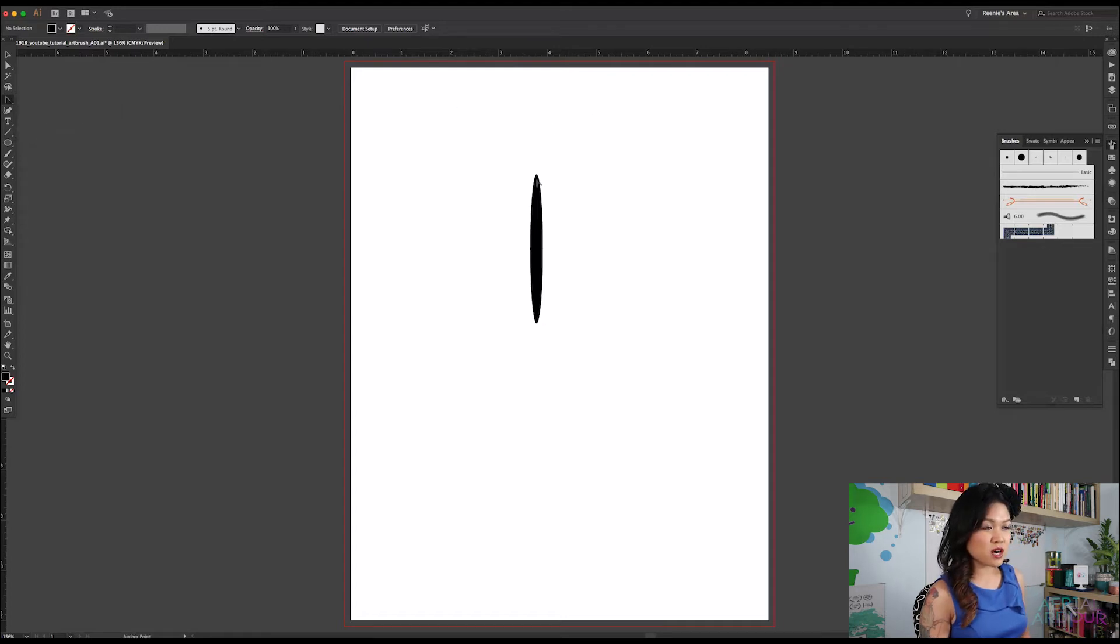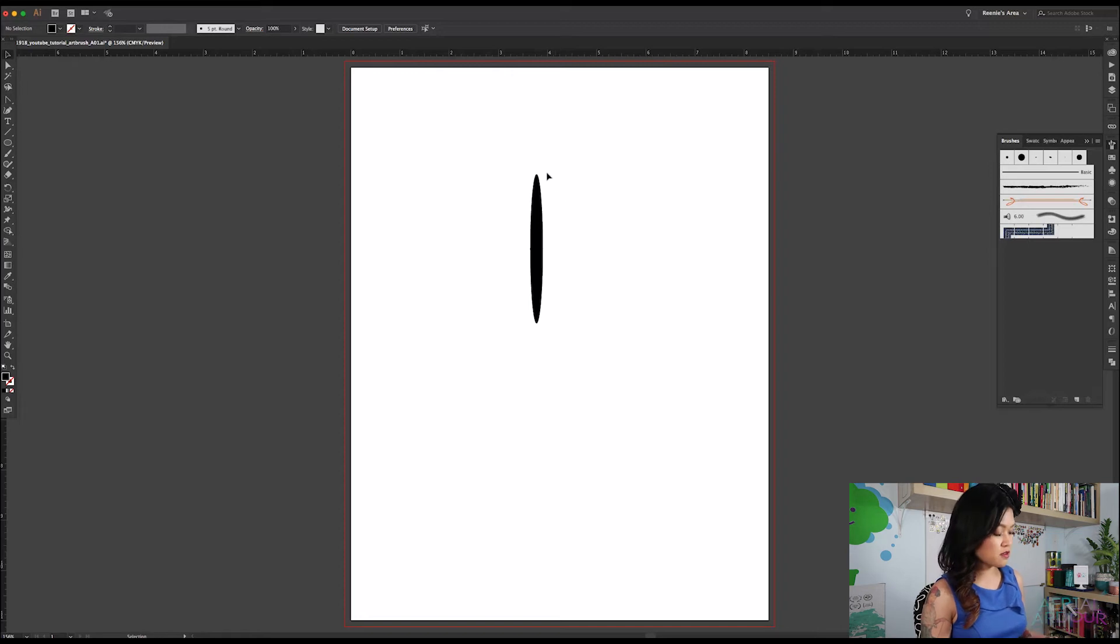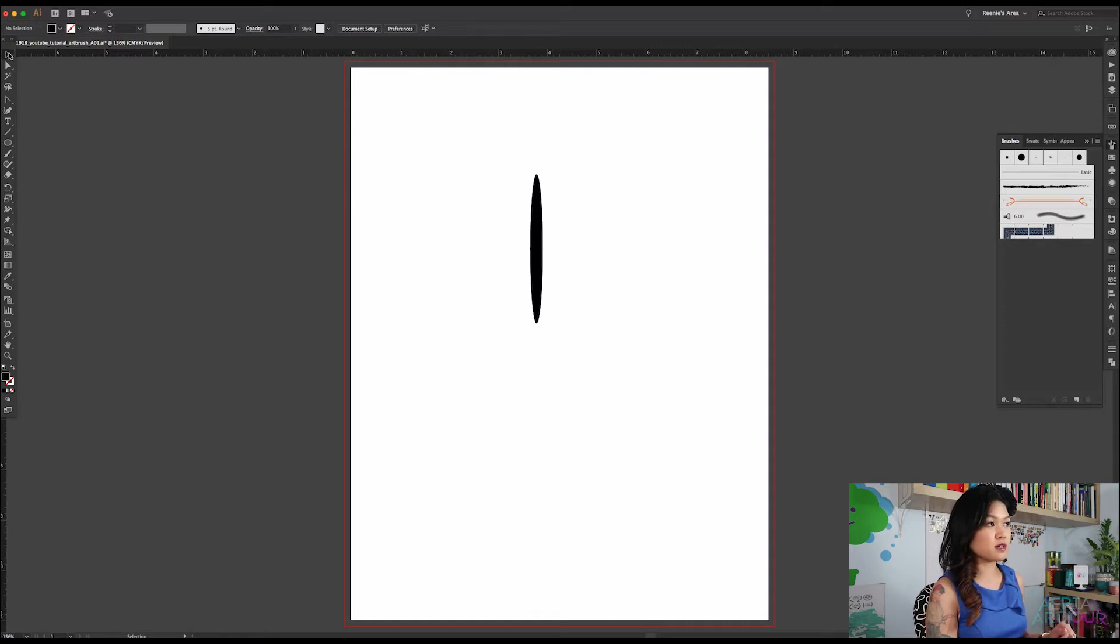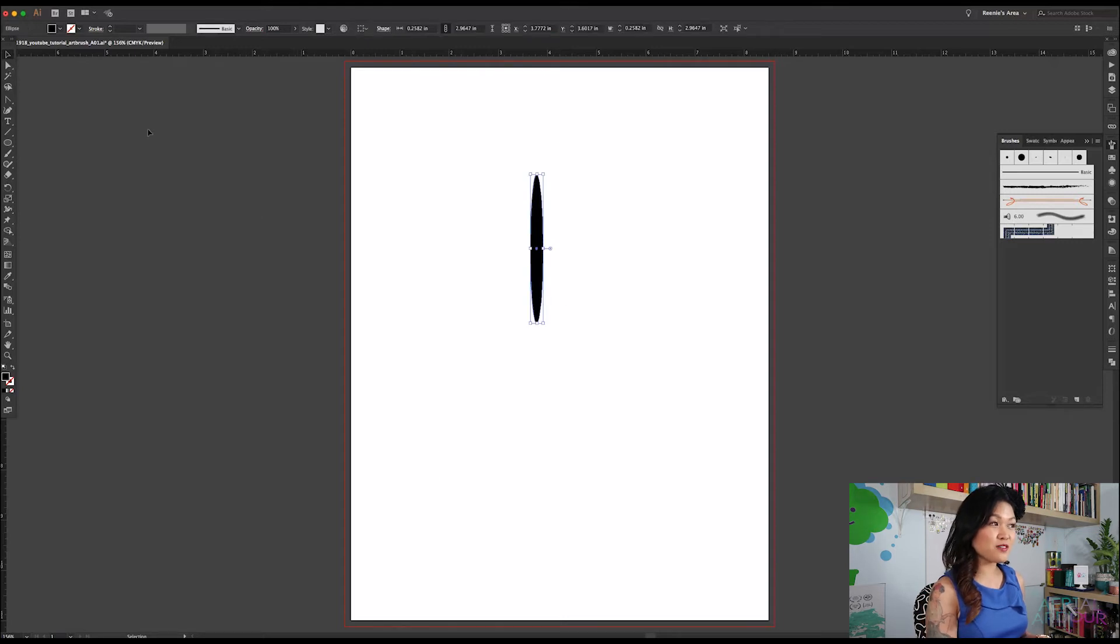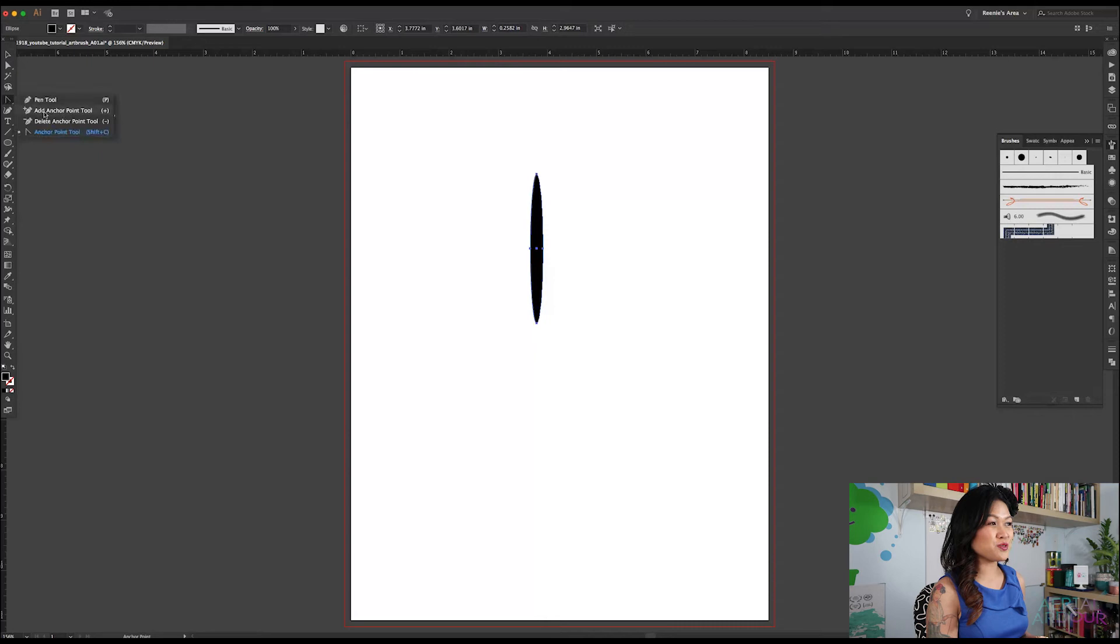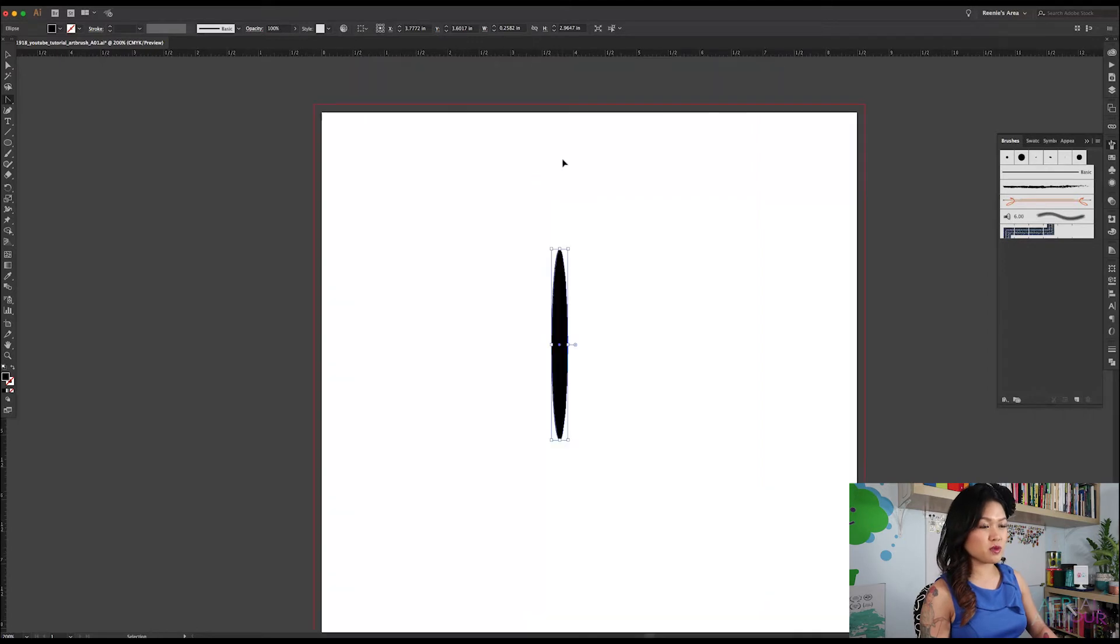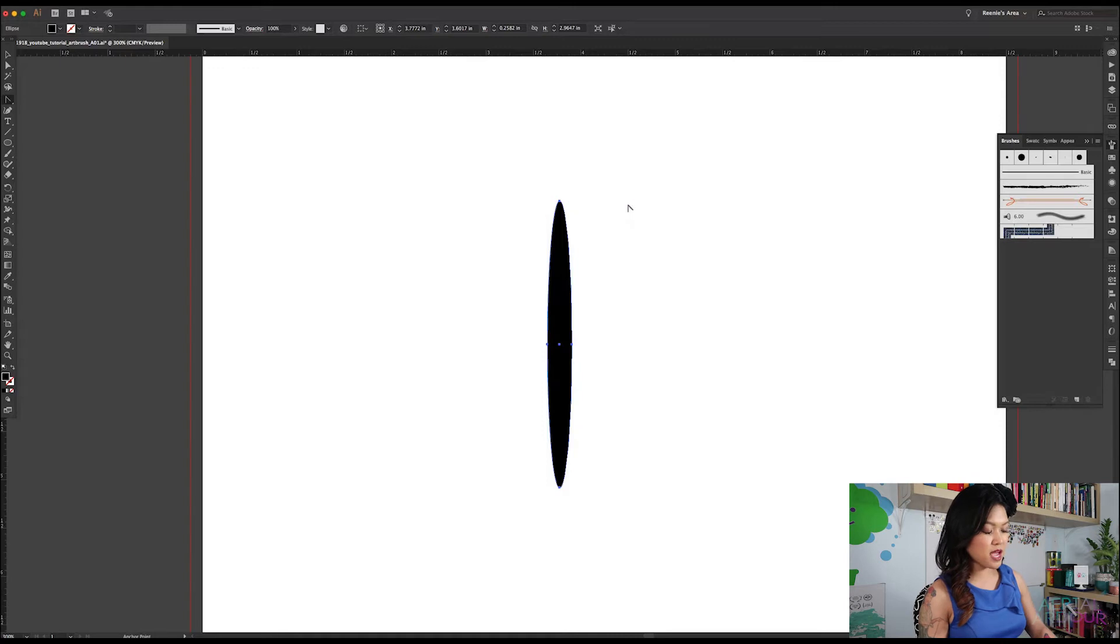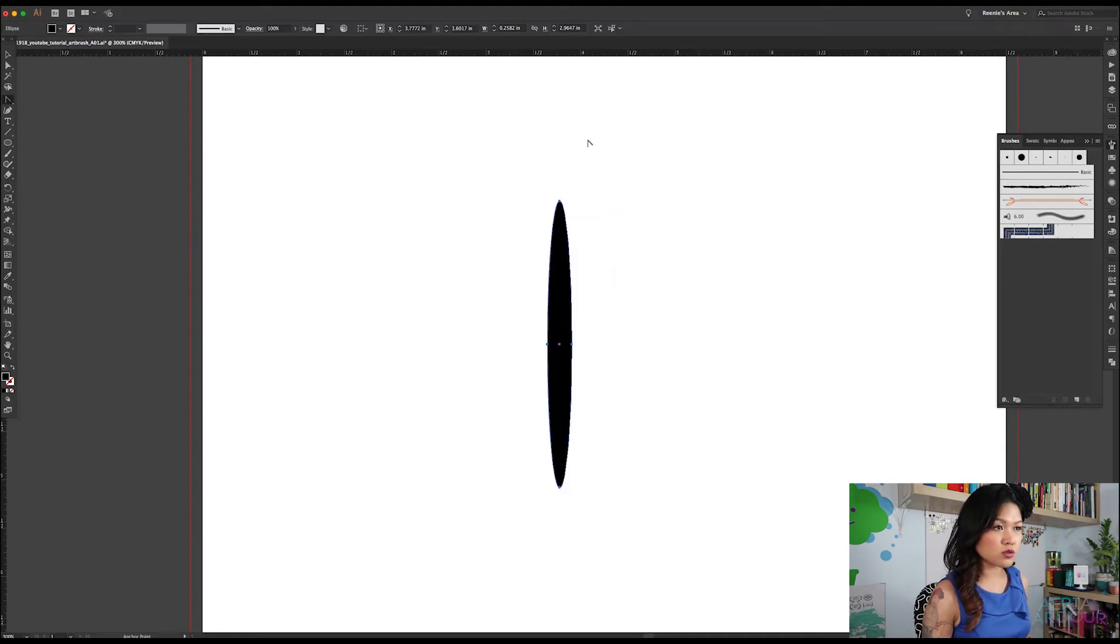And now we want to go back to our, oh, you know what, we want to select our ellipse first. So hit V to go up to, as a shortcut to the selection tool, or go up at the top here on the left selection tool. We're going to select our ellipse, and now we're going to go over to the anchor point tool. And we are going to, as you'll notice, let's get in closer here. I'm going to zoom in, and the way you do that on your keyboard is to hit command plus on your keyboard.